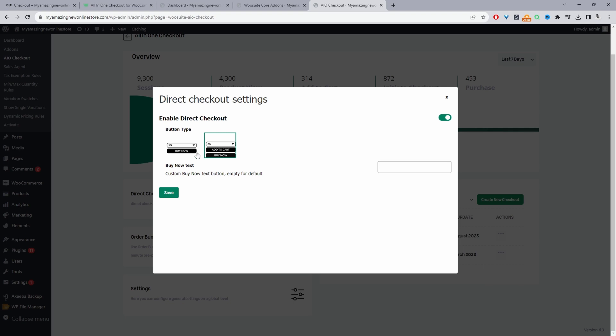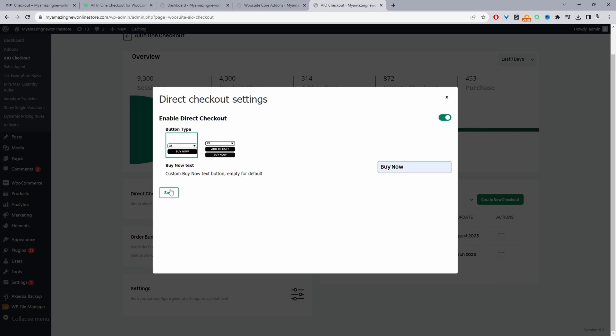Okay, so just to switch things up, I'm just going to select the buy now button only. And then we can rename the text if we want, or we can use the default buy now text. Okay, so I'm just going to say buy now, then just hit save changes.